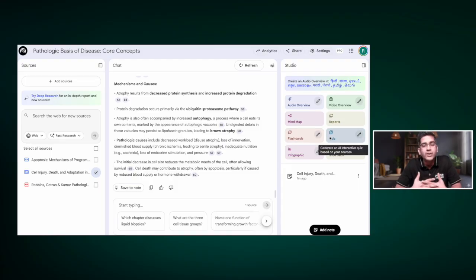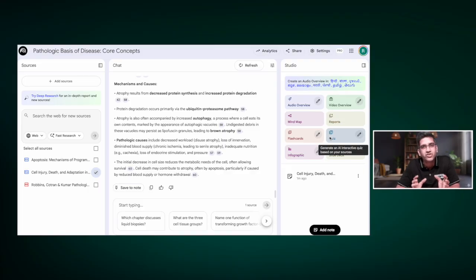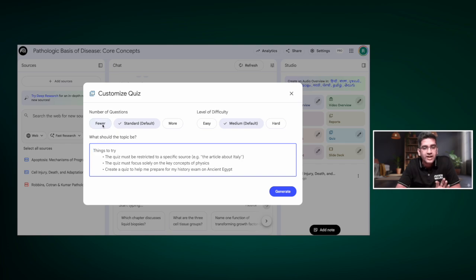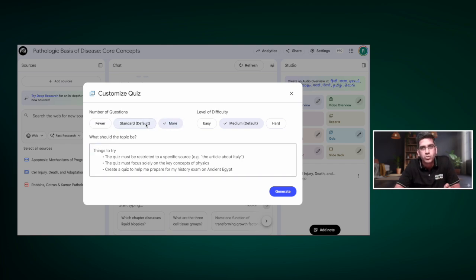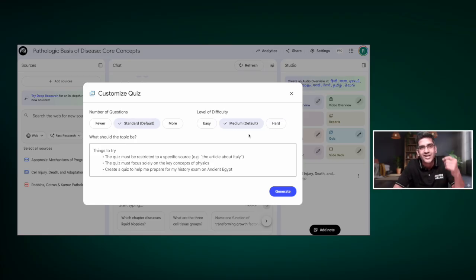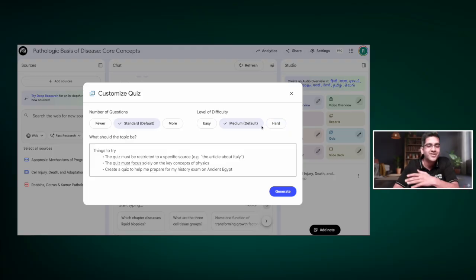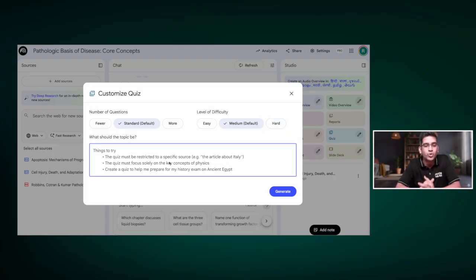Before going to the quiz, I want you to give the AI specific prompts so the quiz is generated exactly the way you want. Click the edit button, and from there you can choose the number of questions — few, standard, or more. I always prefer standard. You can also set the difficulty: easy, medium, or hard. If you're starting out, go with easy or medium; we'll move to hard later.